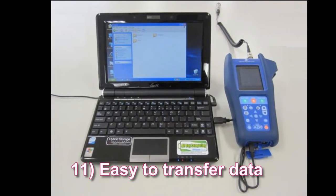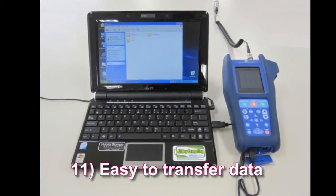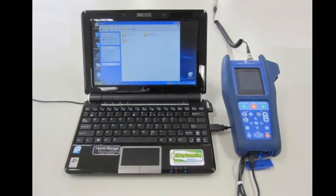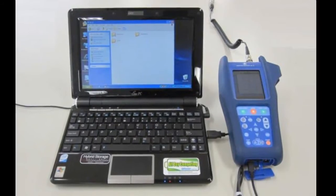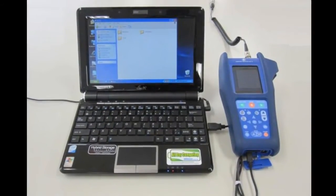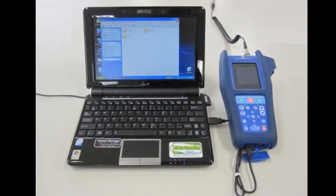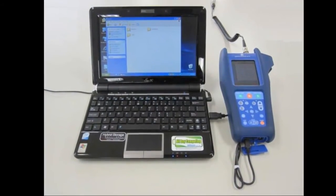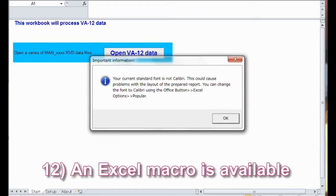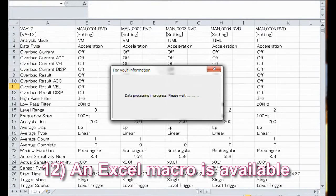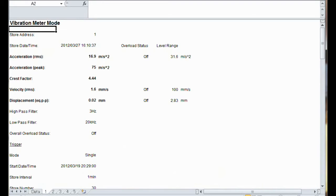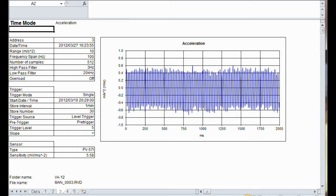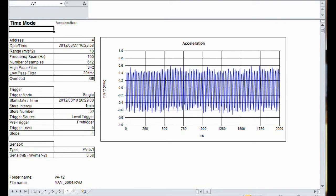Feature eleven: Easy to transfer data. When connected to a computer via a USB cable, the SD card in the unit is recognized as a removable disk. Data can be easily copied to your PC and opened in Excel. Feature twelve: An Excel macro is available. There is a workbook macro that will help you collect data and make graphs in Excel, which is very convenient when you want to make a report.